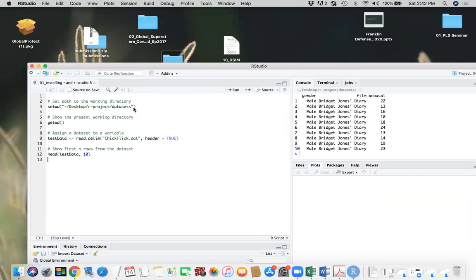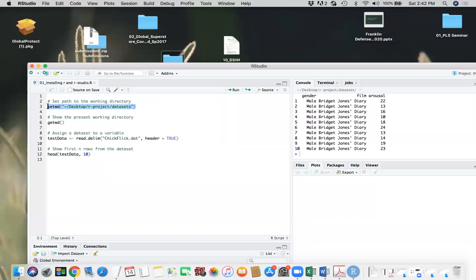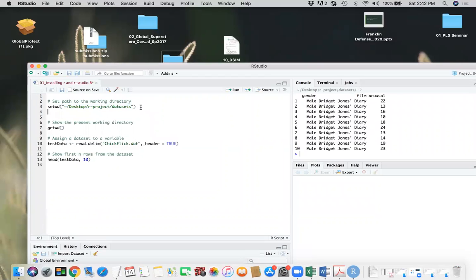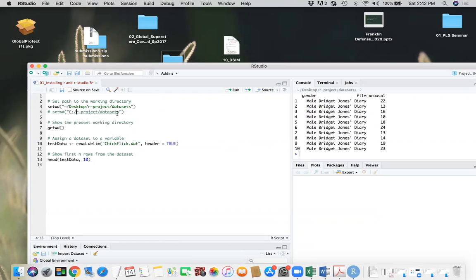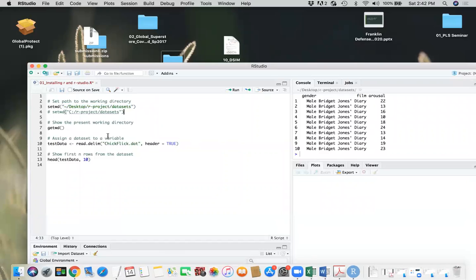One thing I wanted to point out here is if you're working on a Windows machine, so this path will be very much the same. But instead of this, let's say you created a folder called R dash project in your C directory. So this is the way it should be. Accordingly, you can reset the path here as per your need.